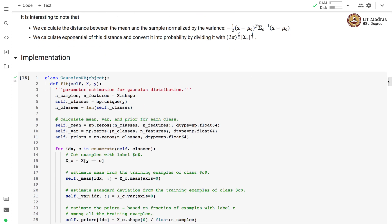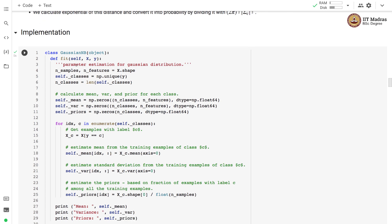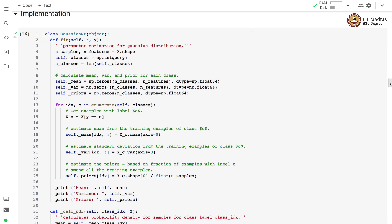Let us implement the Gaussian Naive Bayes classifier. We implement a fit function that performs parameter estimation for the Gaussian distribution. First, we calculate the number of samples and number of features. We find the number of classes using np.unique on the label vector. Finally, we initialize the mean, variance, and priors to 0, setting up the right data structures.